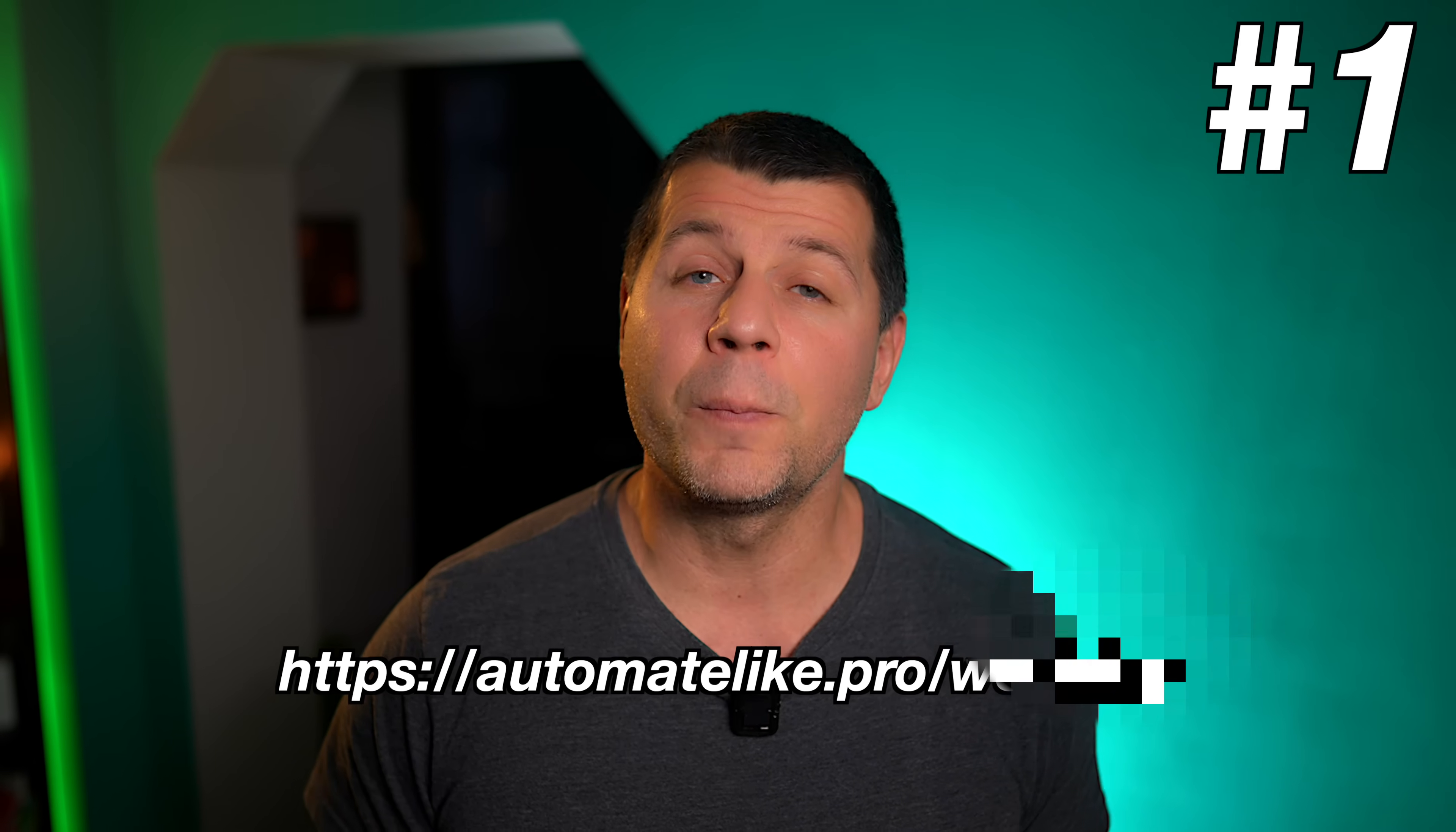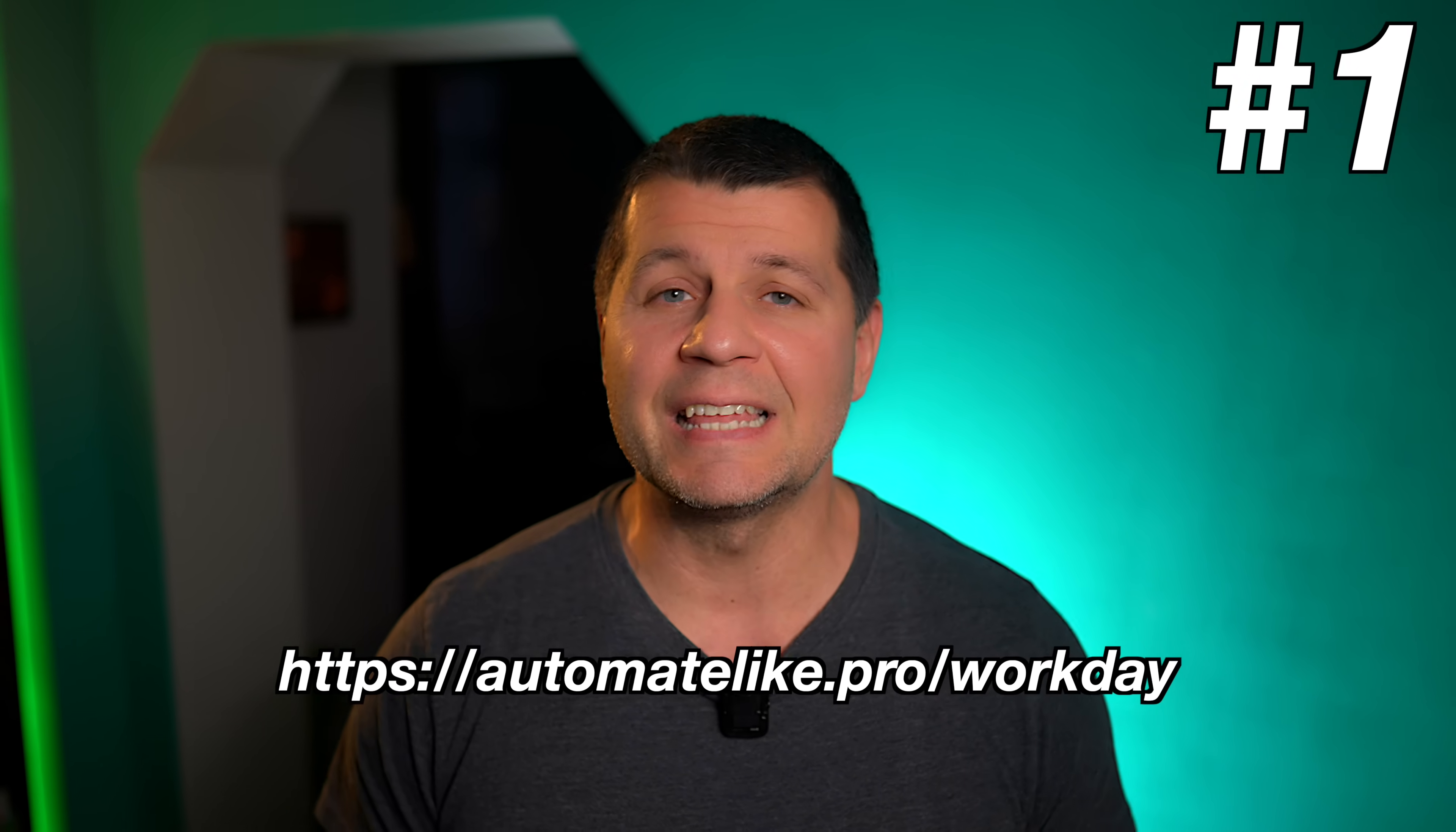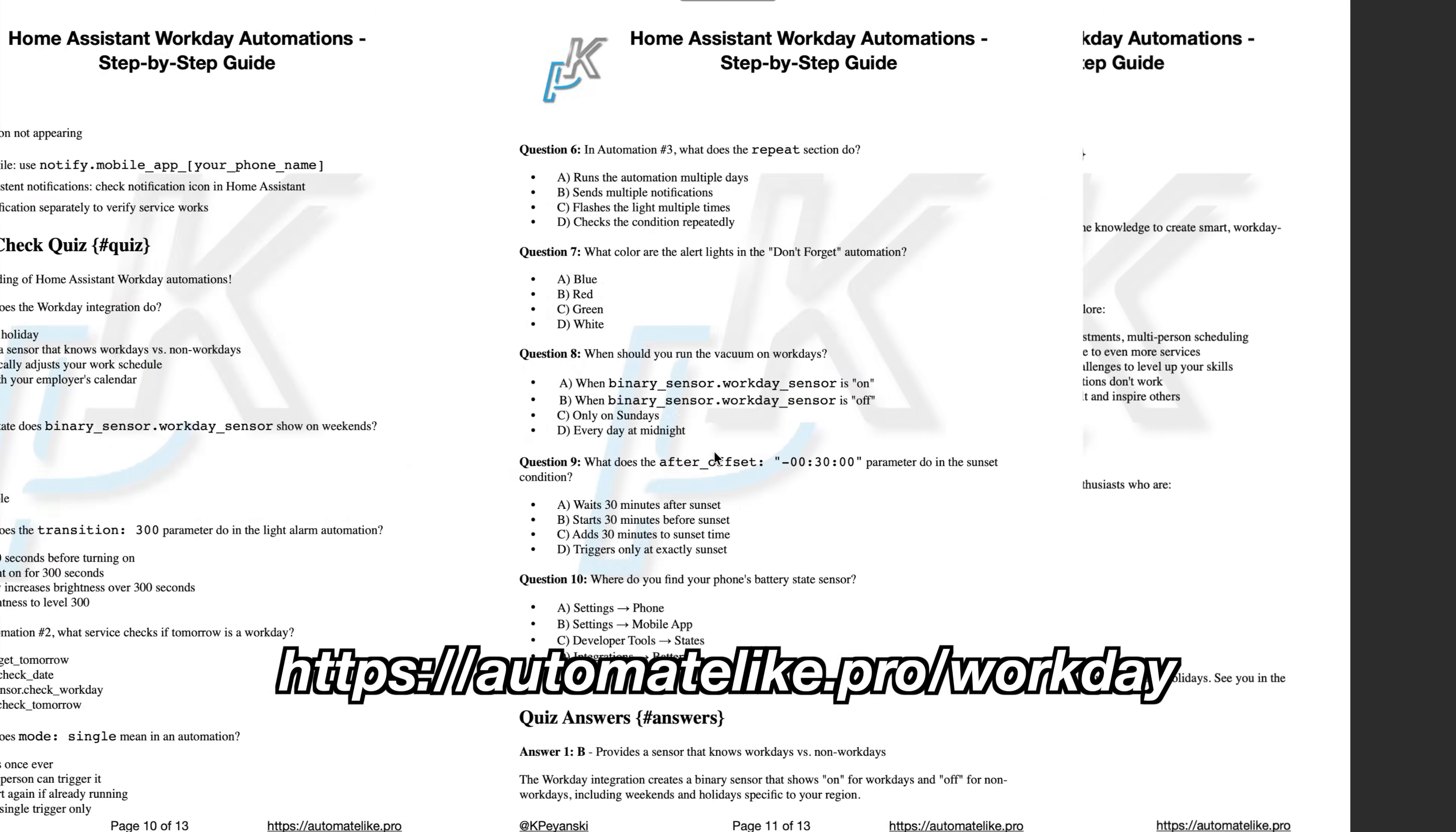And listen, I know copying YAML code from video is painful. You pause, rewind, mistype a space, everything breaks. We've all been there. So, I've created a free PDF guide with all the automations we are covering today. Plus detailed explanations and troubleshooting tips. To grab it, just open the link in the video description. Type your name and email address. You'll receive a mail from me where you can confirm you're a real human and not some rogue smart bot. Finally, you'll get instant access to all the code nicely formatted and ready to copy paste. Trust me, you will want this for automation number three, which is a real YAML beast. Alright, let's keep moving because automation number one is fast, easy and useful.